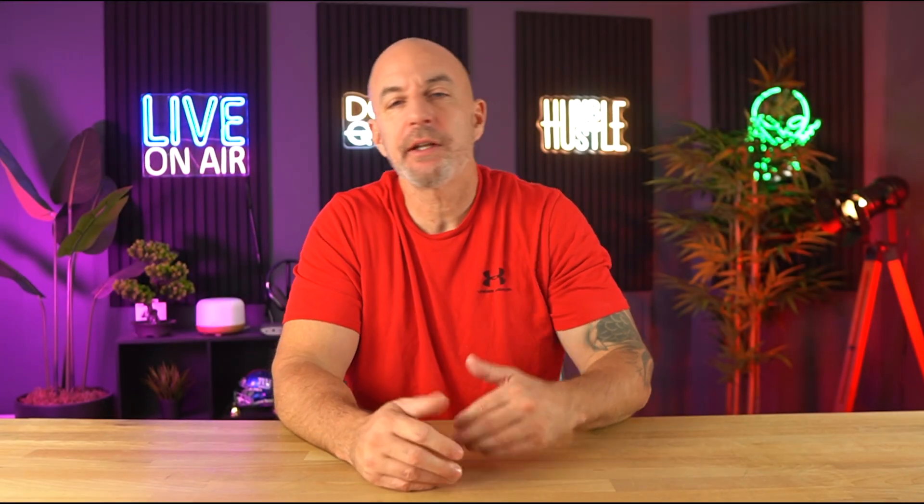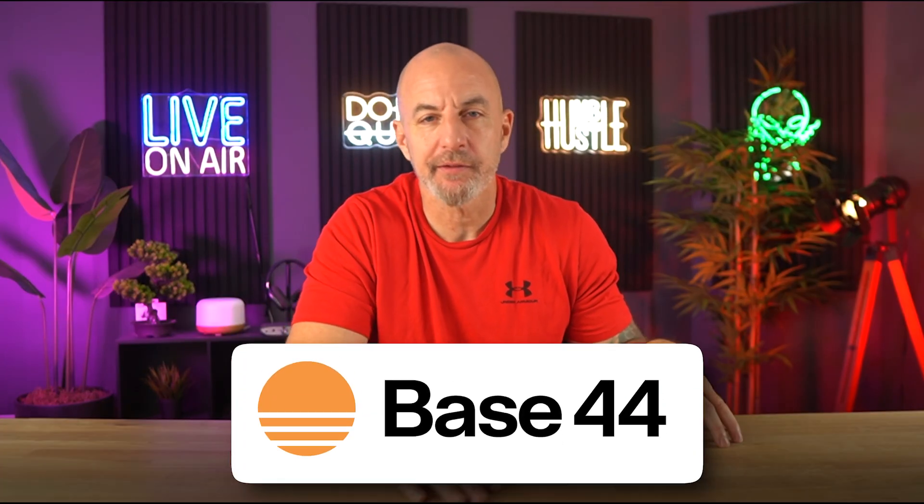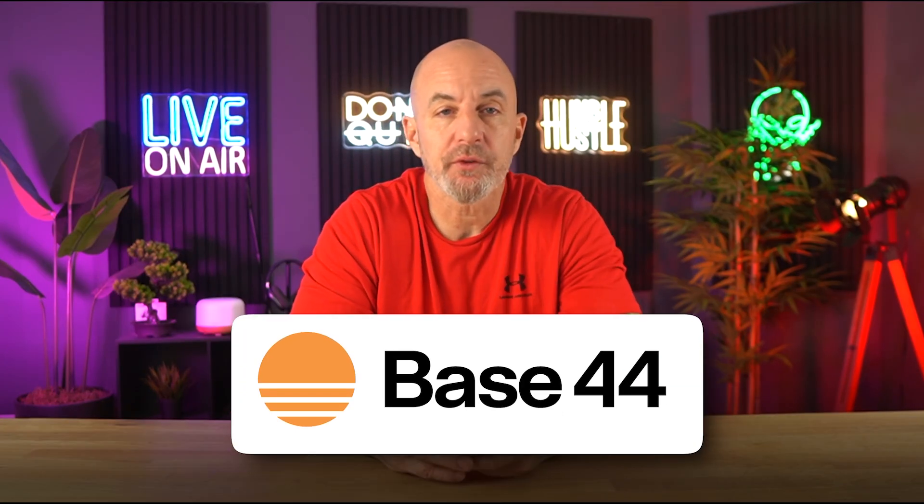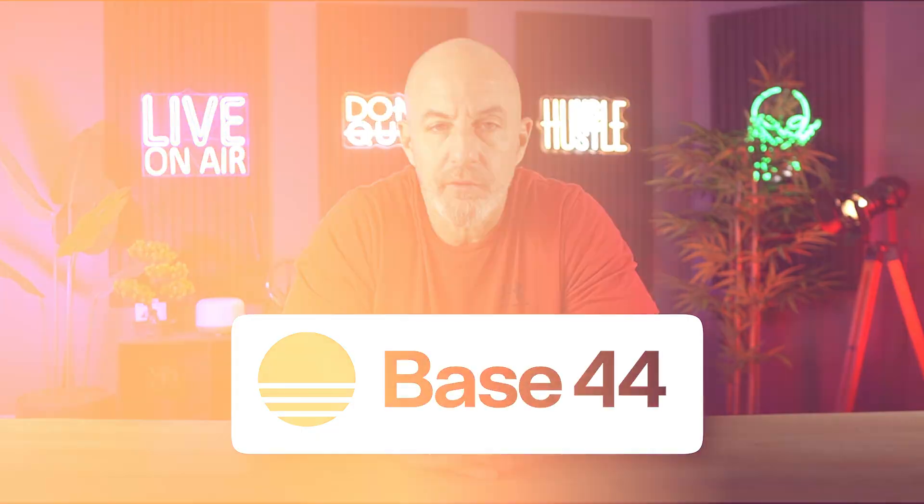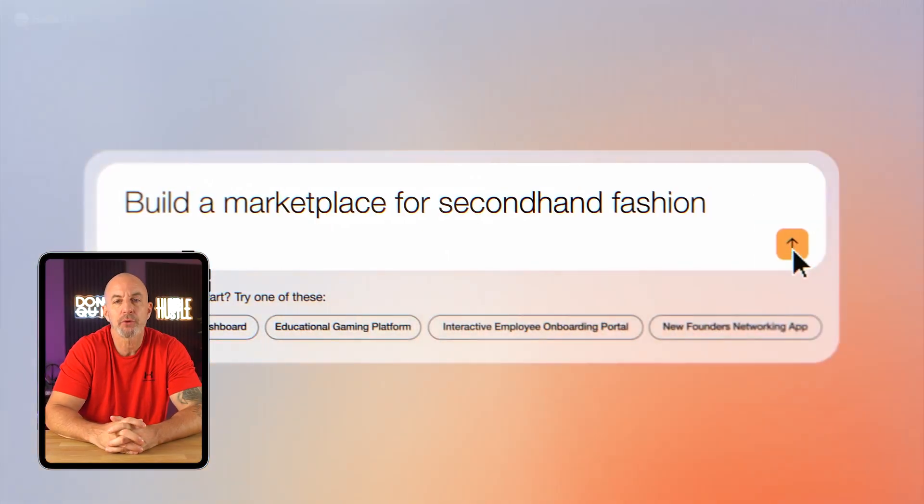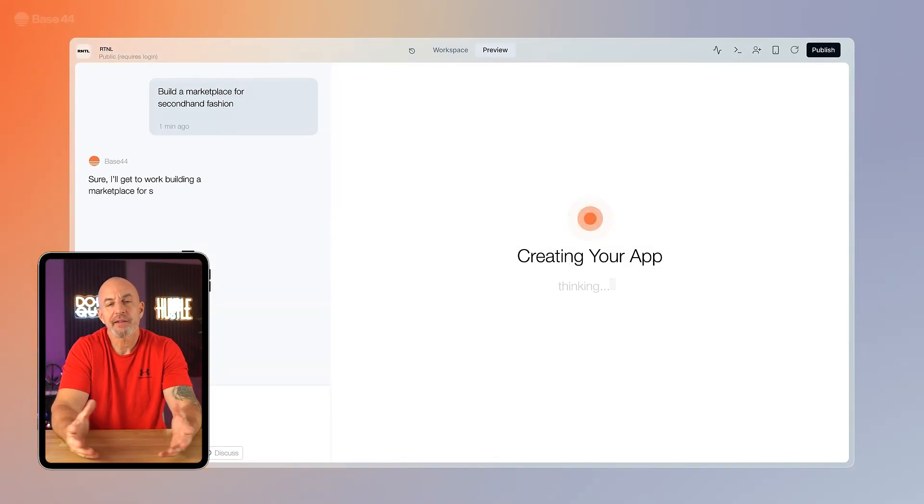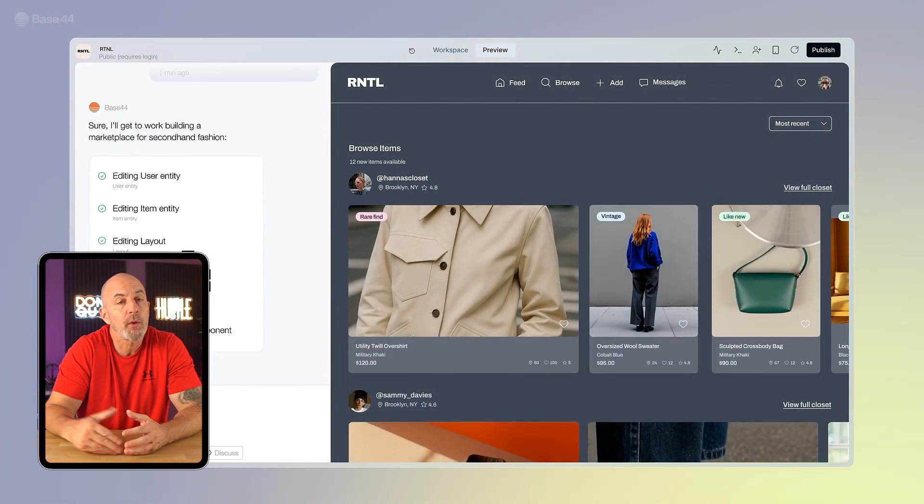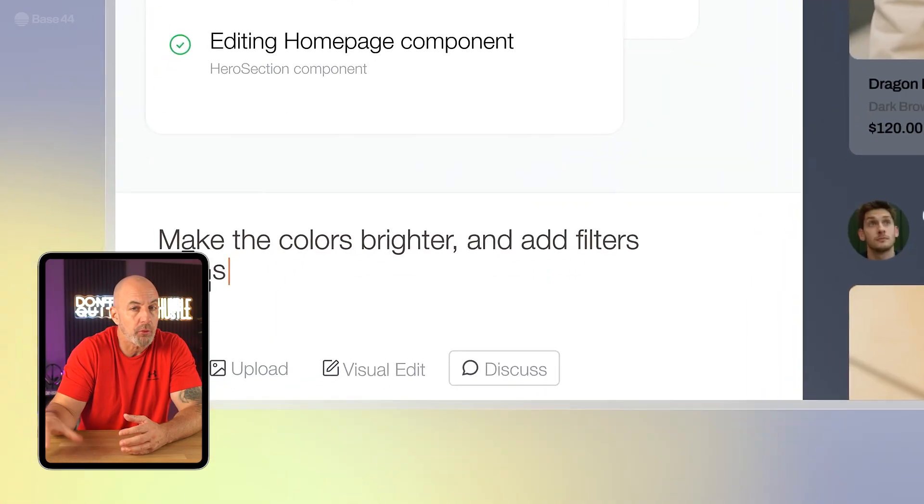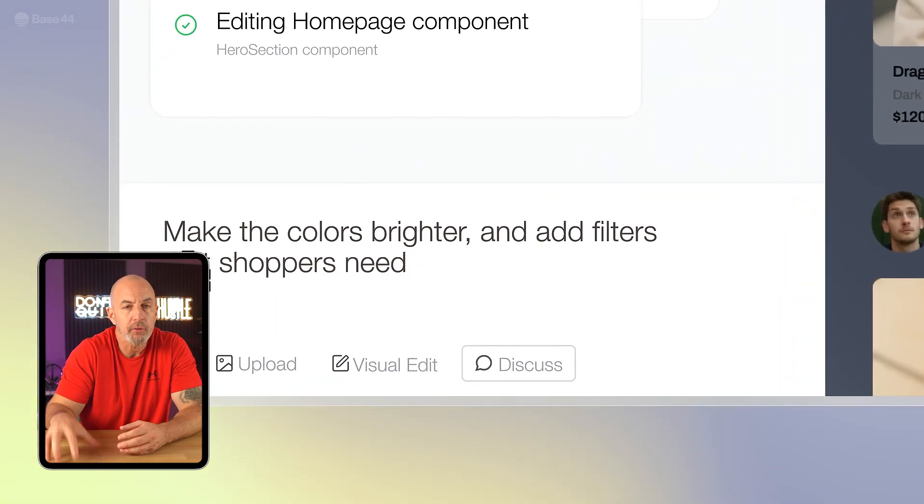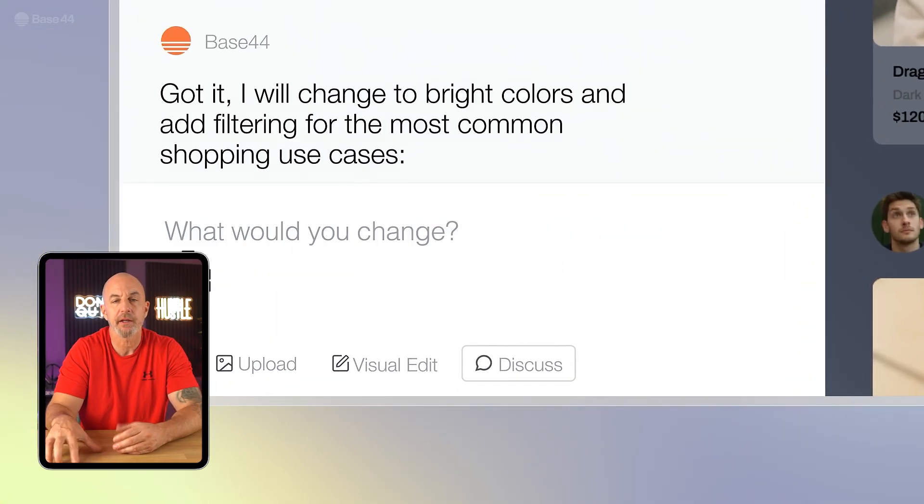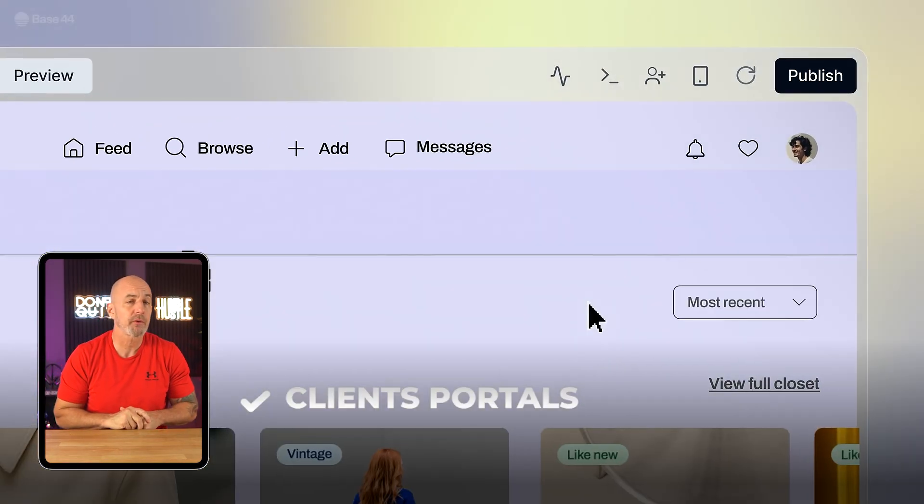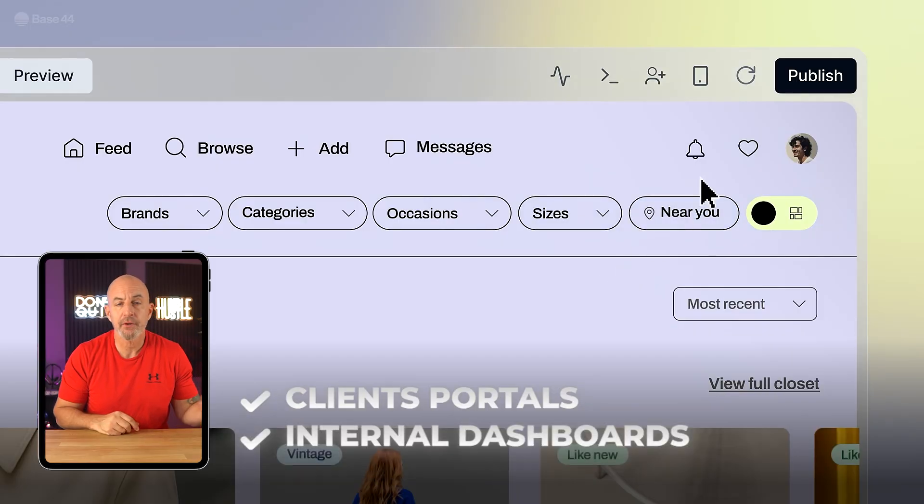What's up everyone? If you've ever had an app idea sitting in the back of your mind but you didn't have the time, money, or a team to build it, that's exactly the problem Base44 is trying to solve. It's an AI-powered tool that takes a simple description and turns it into a working app with no coding and no developers needed. I've been using it for things like client portals and internal dashboards, and it's honestly one of the easiest ways I've found to go from a thought to something you can actually use.